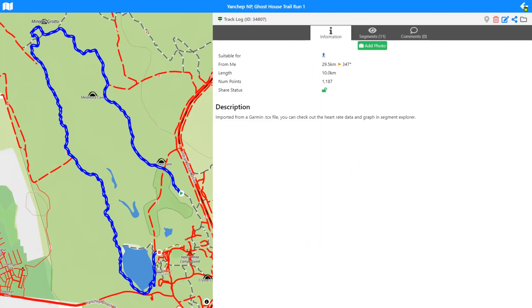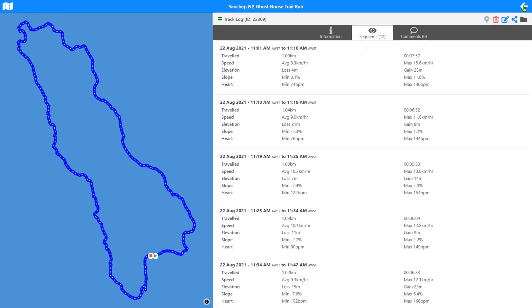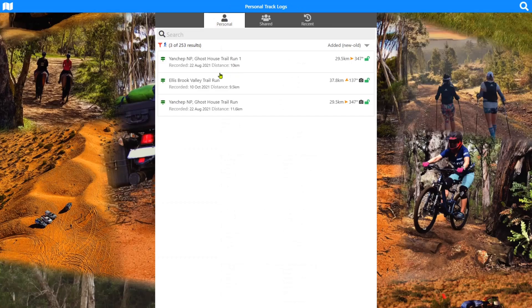Going back to the list, we now have three results because we made that copy. You'll also notice the distance has changed because we deleted a few segments — the distance is now shorter than the original since we removed about 1.6 k's. There are no photos on the copy, but the share status is still set.